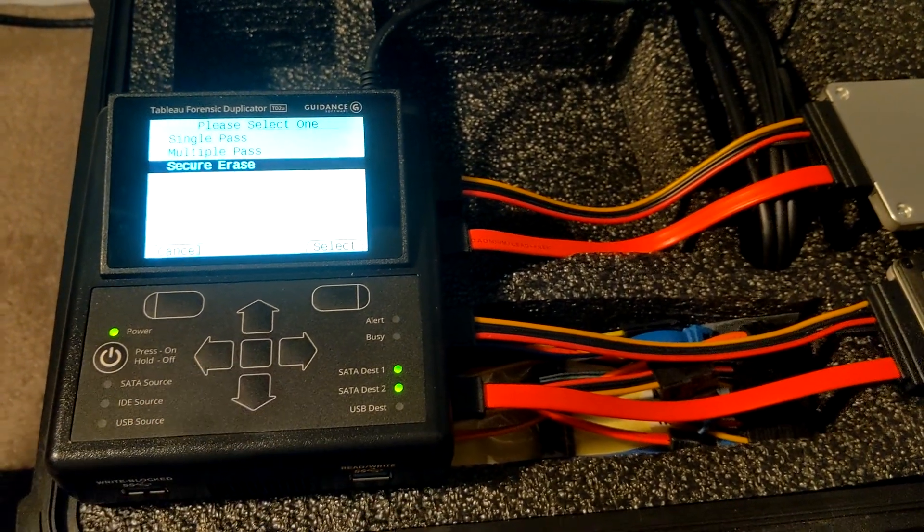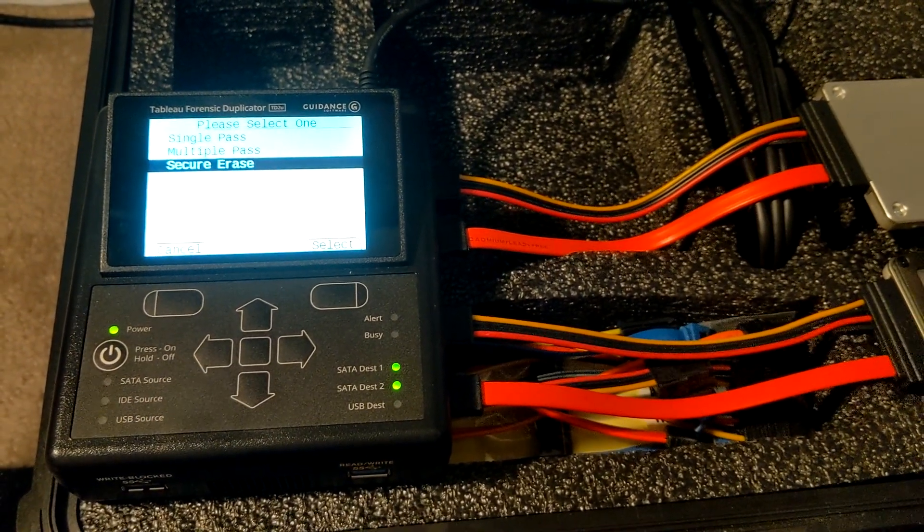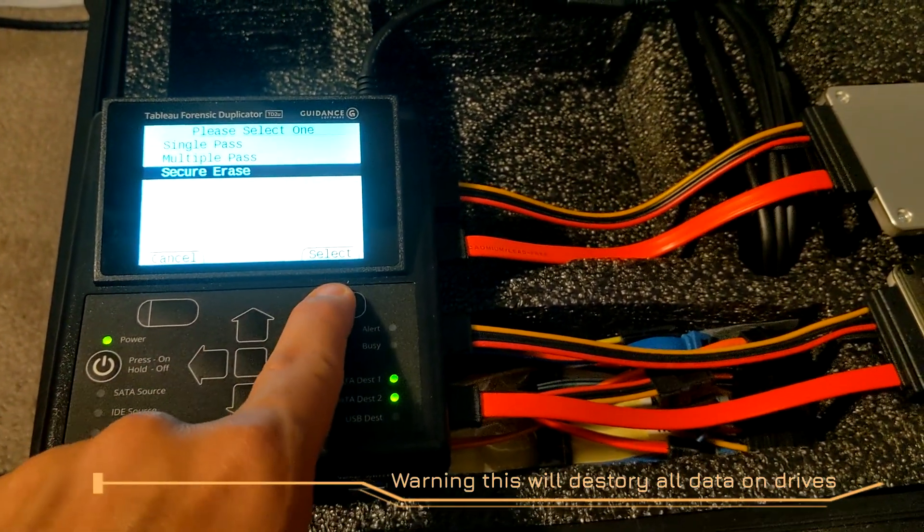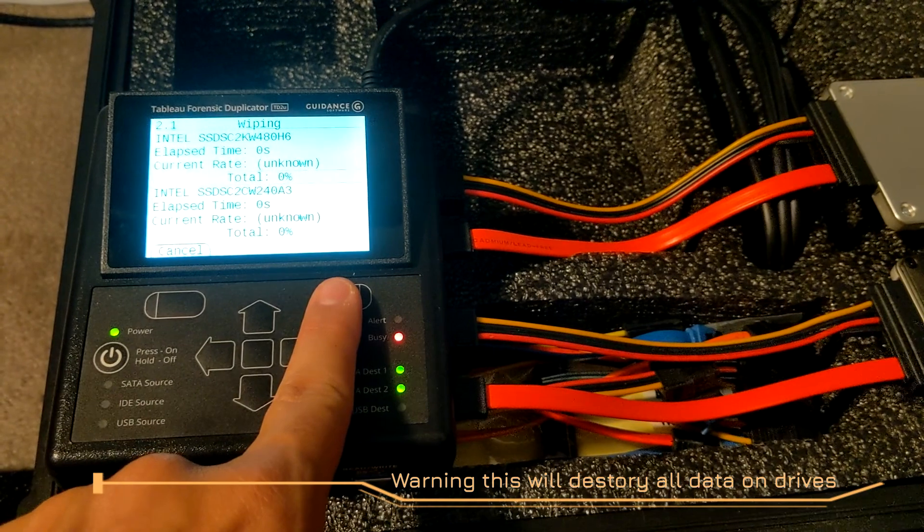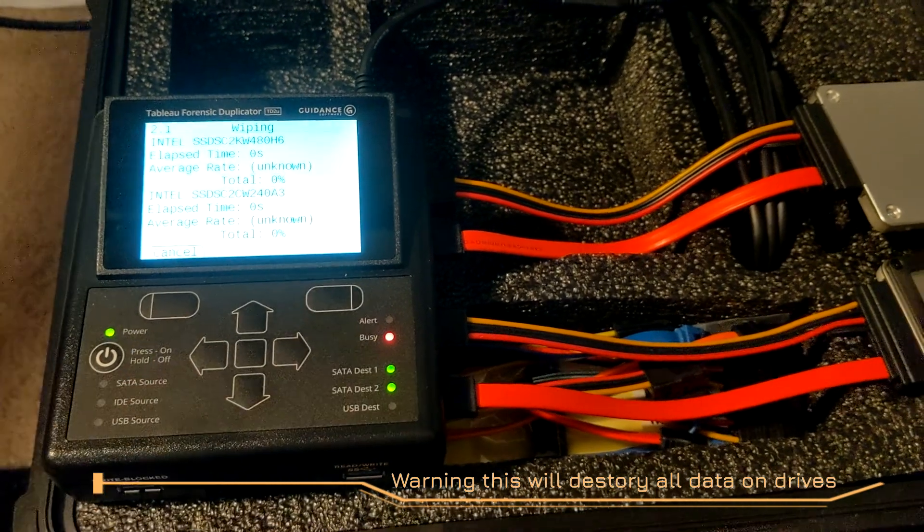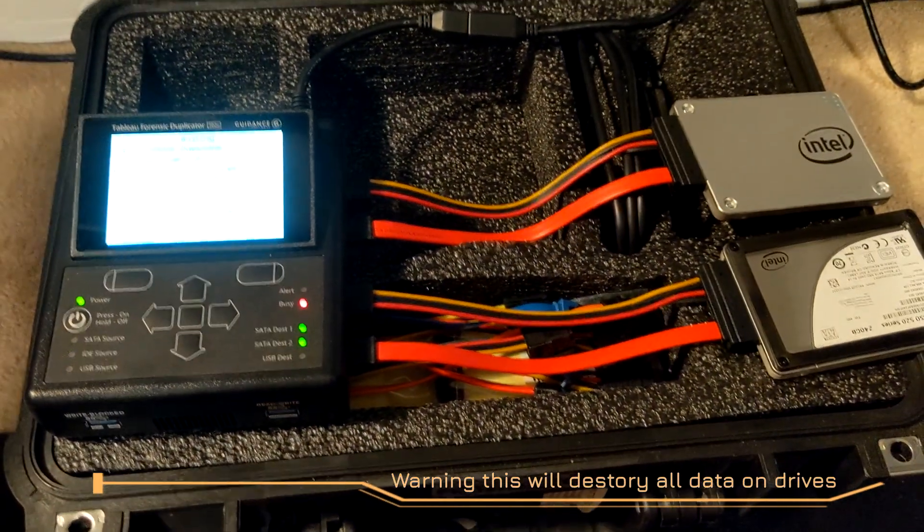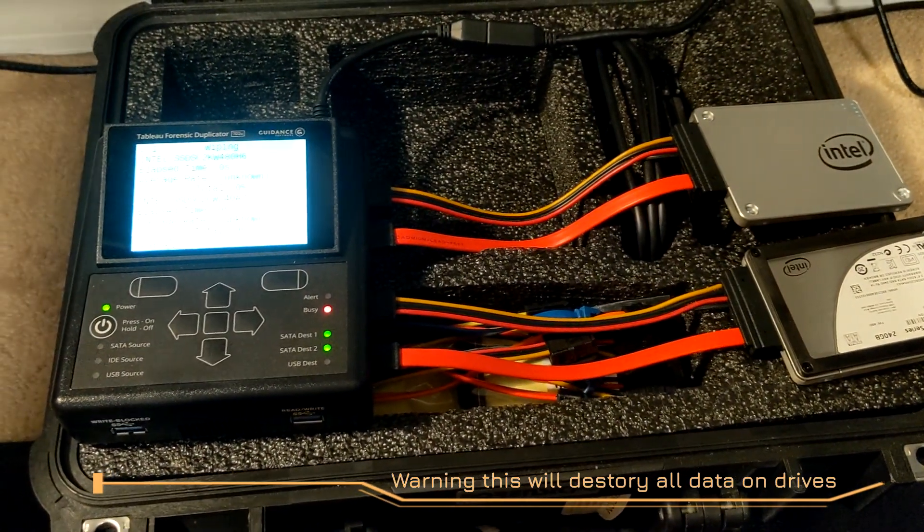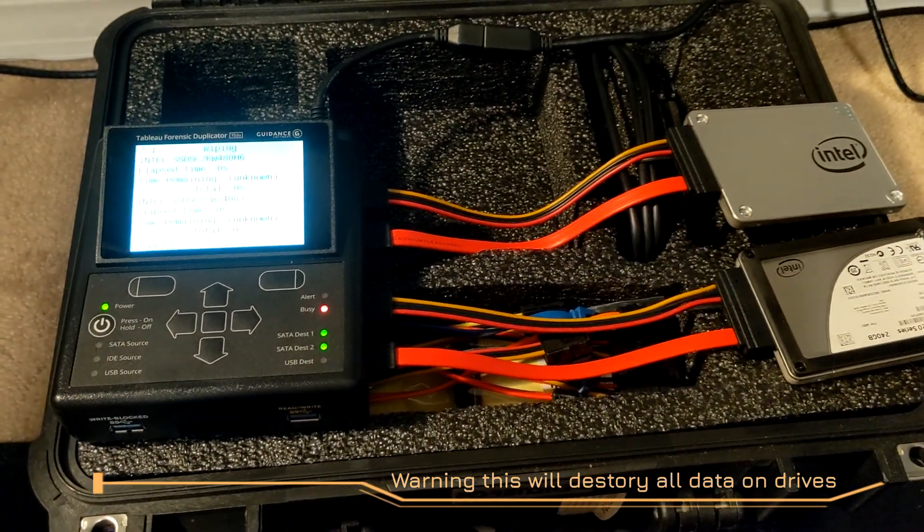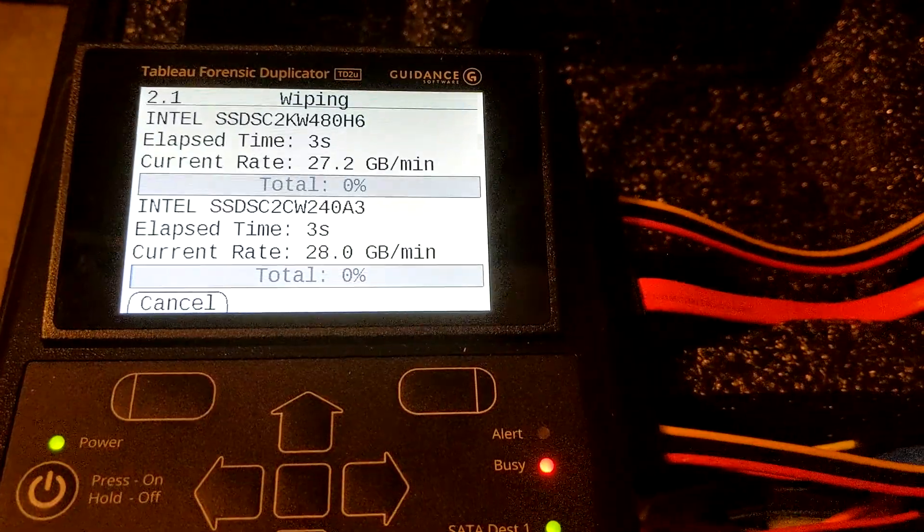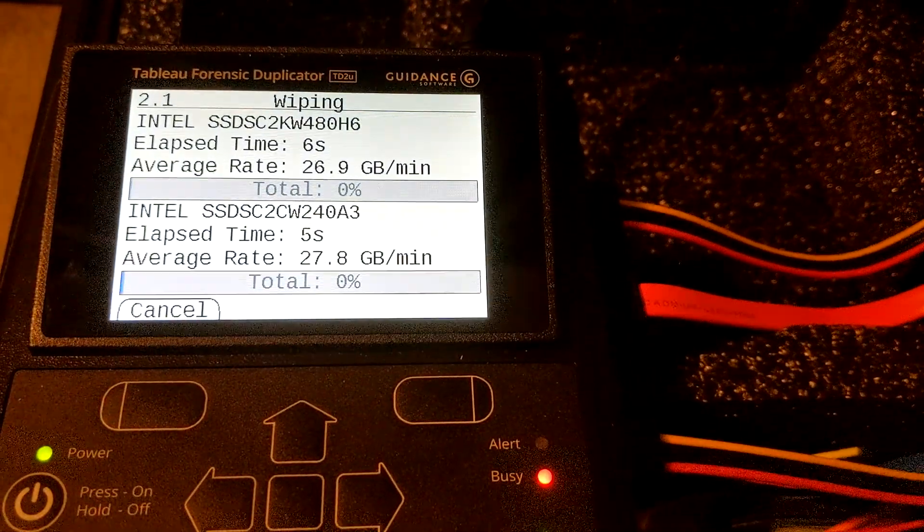I'm going to go ahead and select secure erase. Hit select, and now it's going to be wiping these drives with three or four passes, doing a secure wipe. There you guys have it.